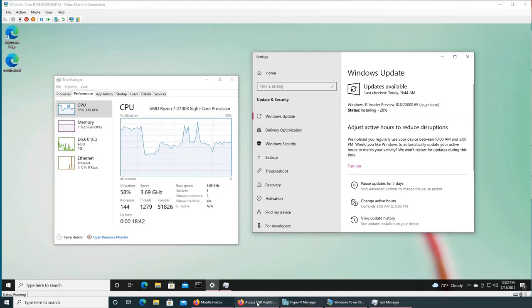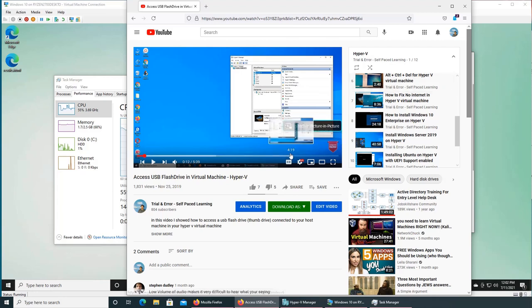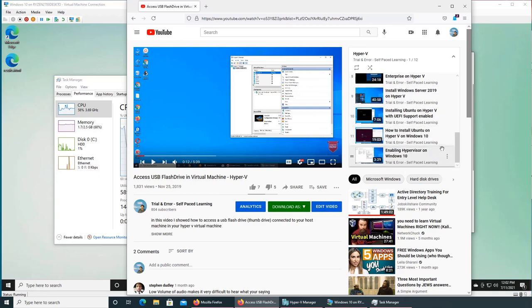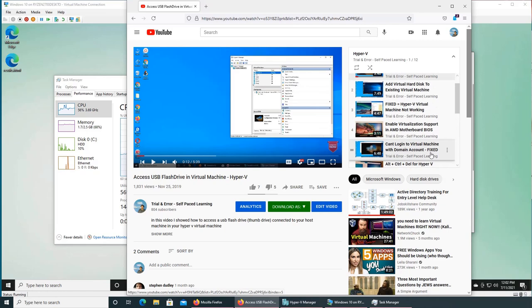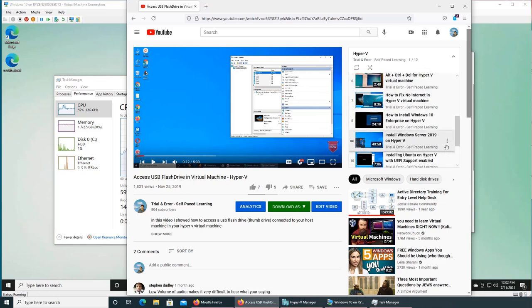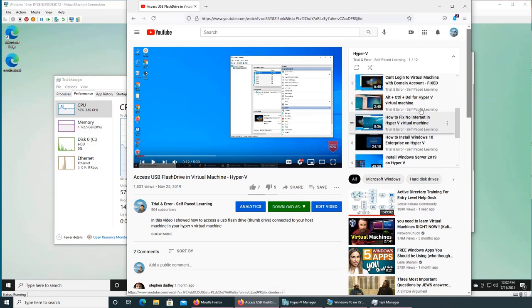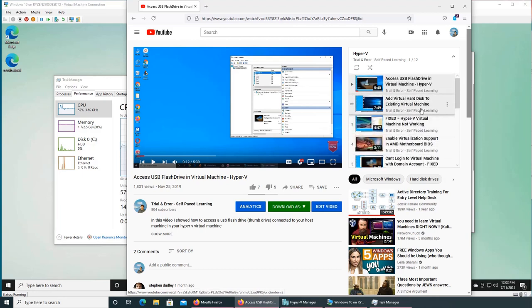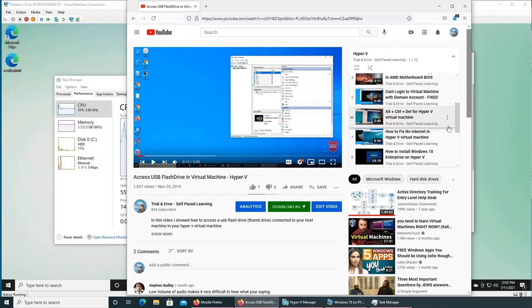I have a whole playlist to play with Hyper-V and virtual machines. You can check out this playlist - it has about 12 videos where I installed Ubuntu, OpenSUSE, Server 2019, Windows 10, and other Hyper-V related content. Go ahead and check these videos.